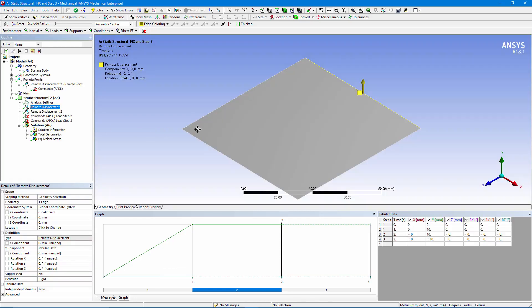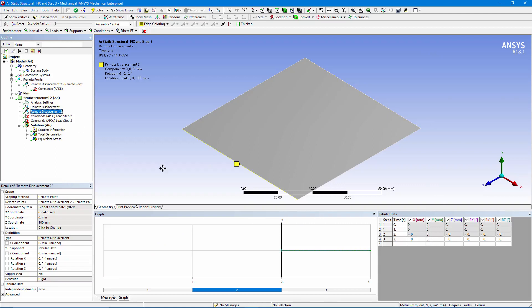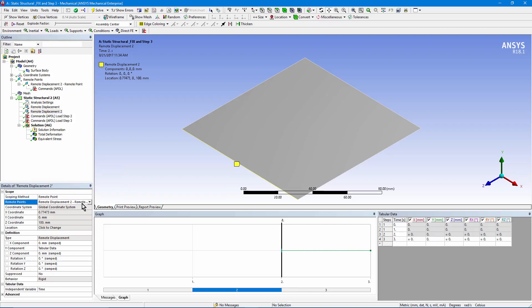Remote displacement far right. We're moving it up ten units in Y in the first load step, and holding everything else. This one, on the front left edge, we're using the remote point. There's its name right here. Using that remote point, and remember we've deactivated the first one and two load steps, and in the third one, we hold everything steady.